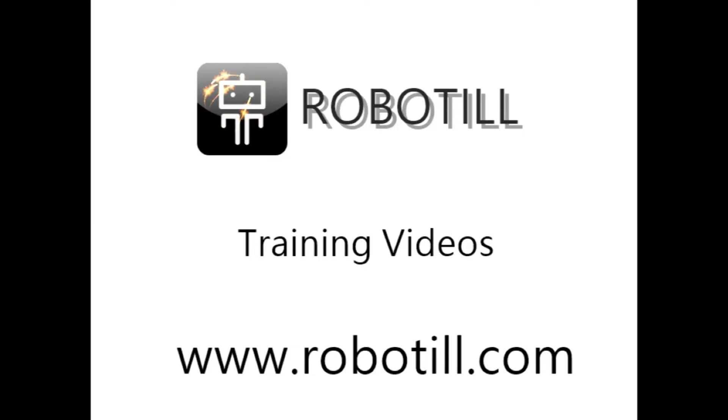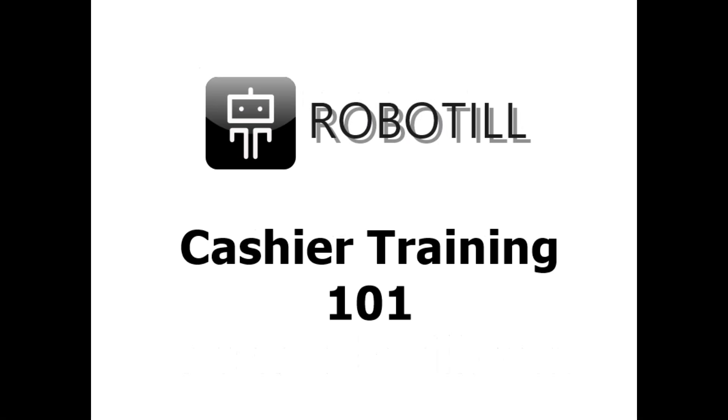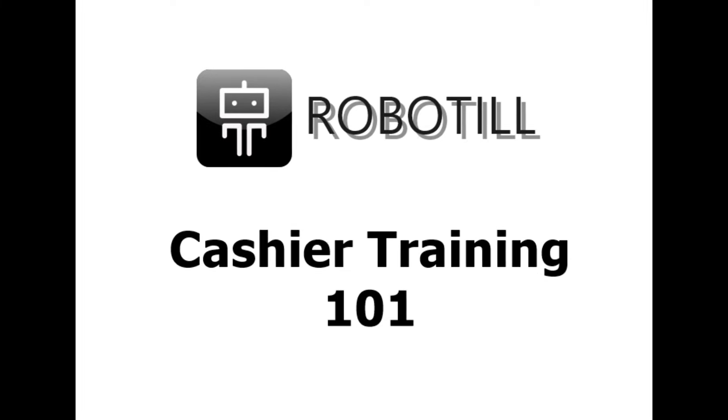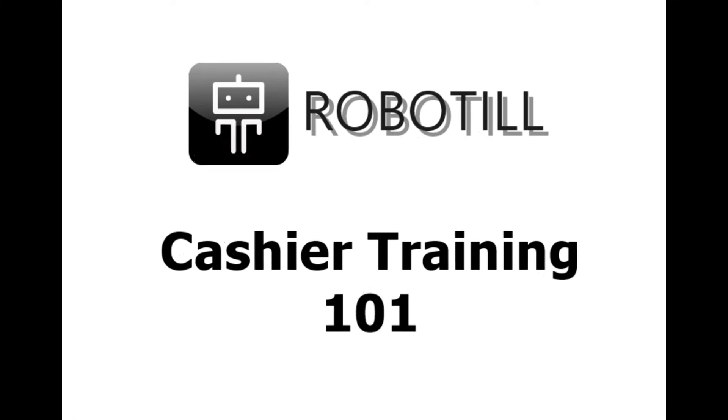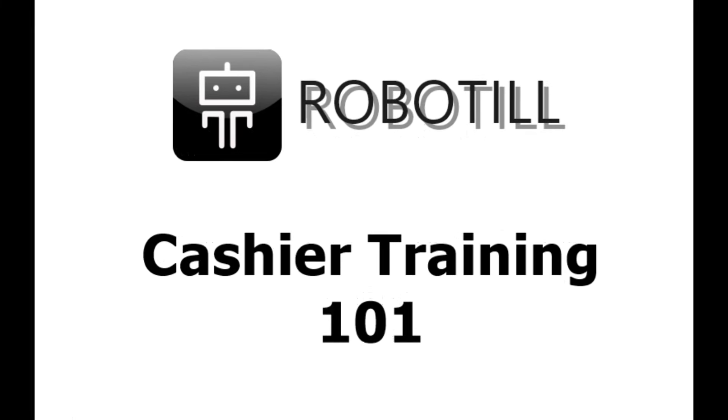Hello, welcome to another RoboTill training video. This video is intended for new cashiers that will be using RoboTill for the first time. If you are a manager or shop owner that needs to set up RoboTill, then you should have a look at our getting started videos for admin users instead.